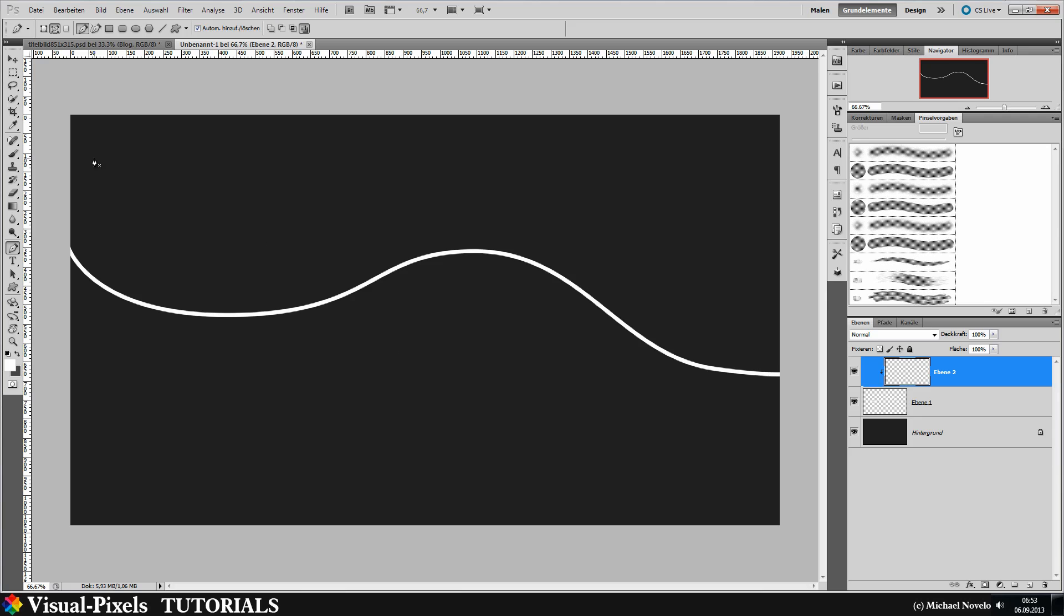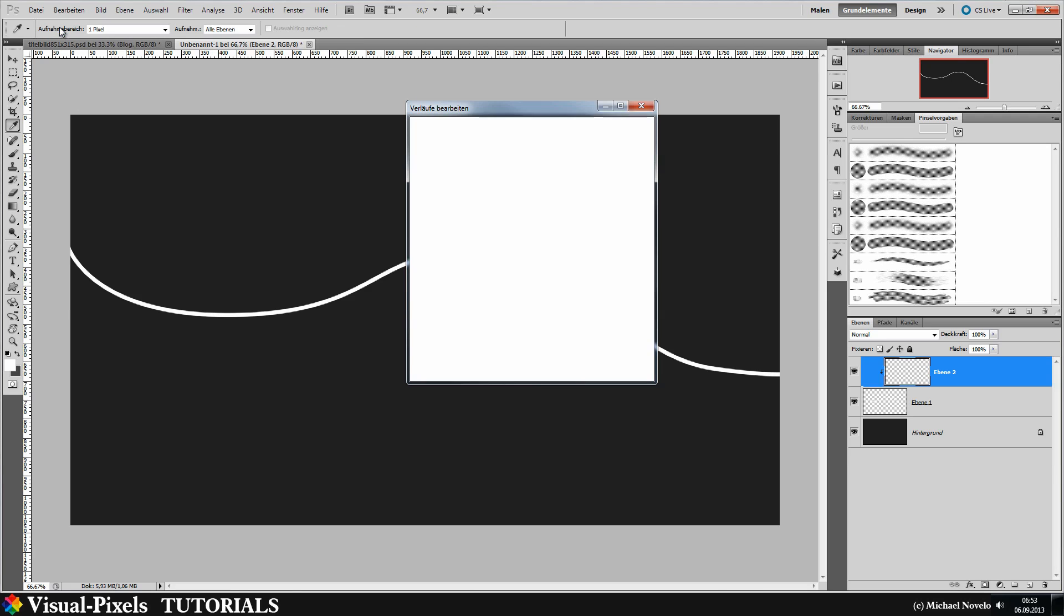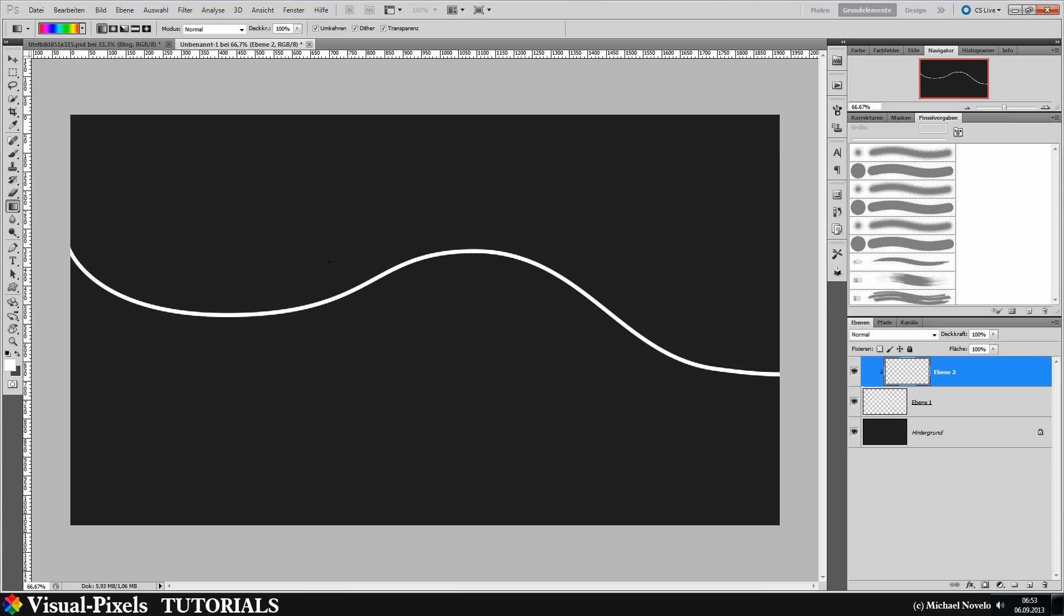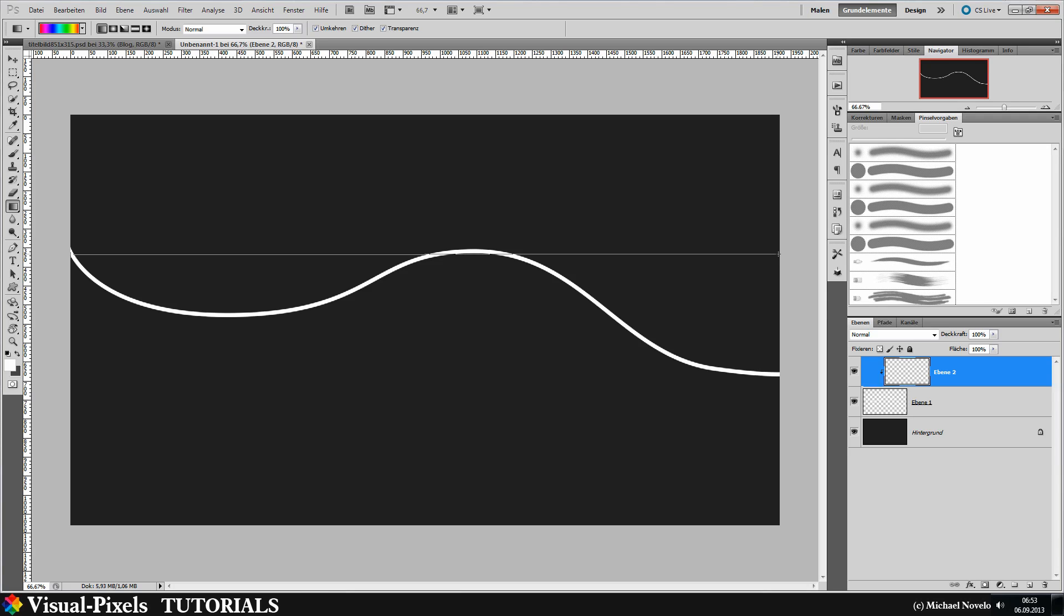Now go to your fill tool and choose gradient. And the gradient we choose is a rainbow gradient, this one here. And just click OK. And click and move your mouse, then leave the mouse button. And we have a filled line here.